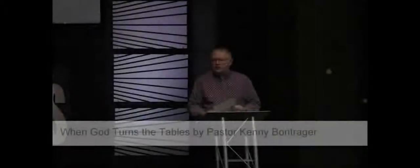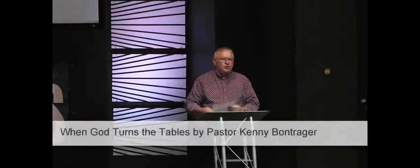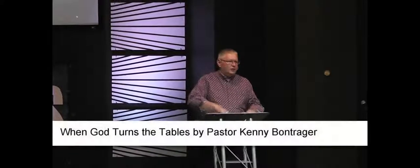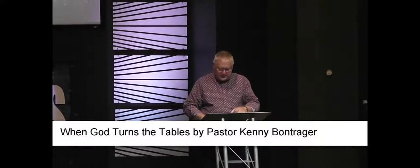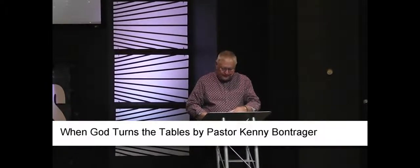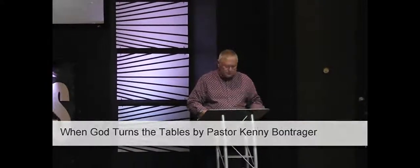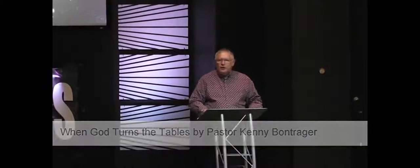Well, if you would, open your Bibles to Genesis chapter 42 this morning. We're going to go back to the book of Genesis today. I want to start this morning with a story, one of my favorite stories.